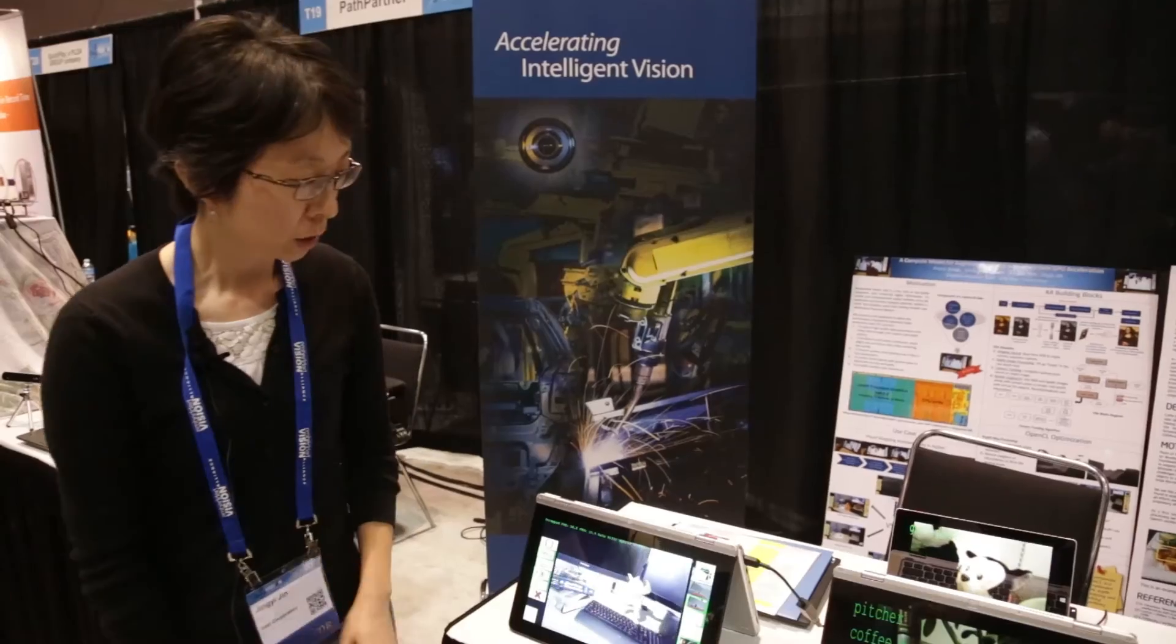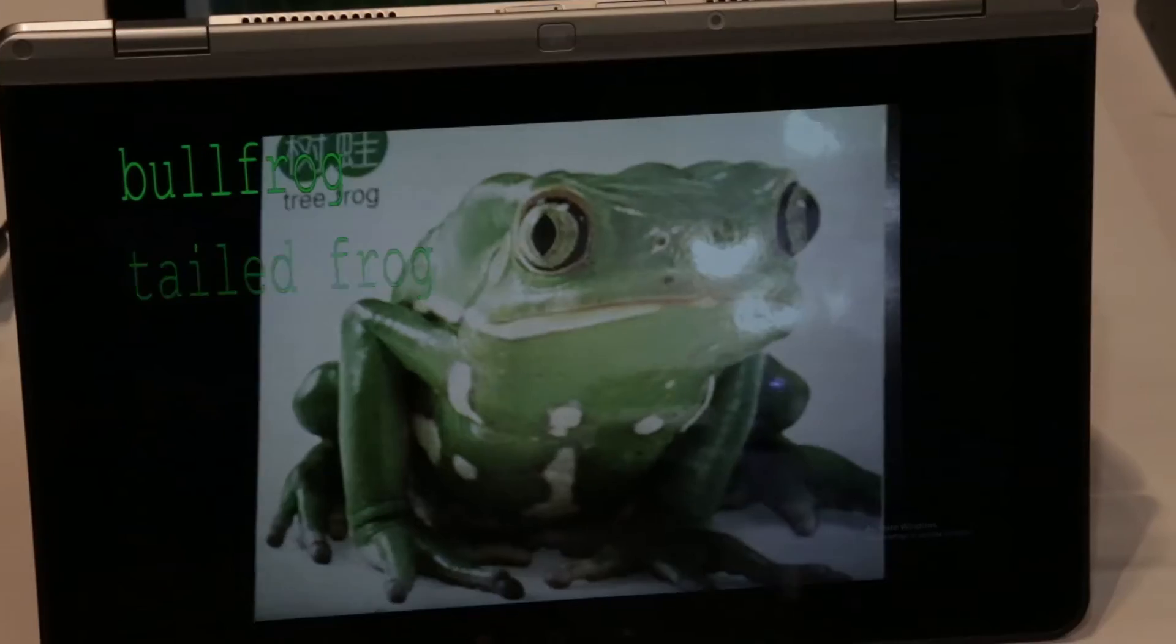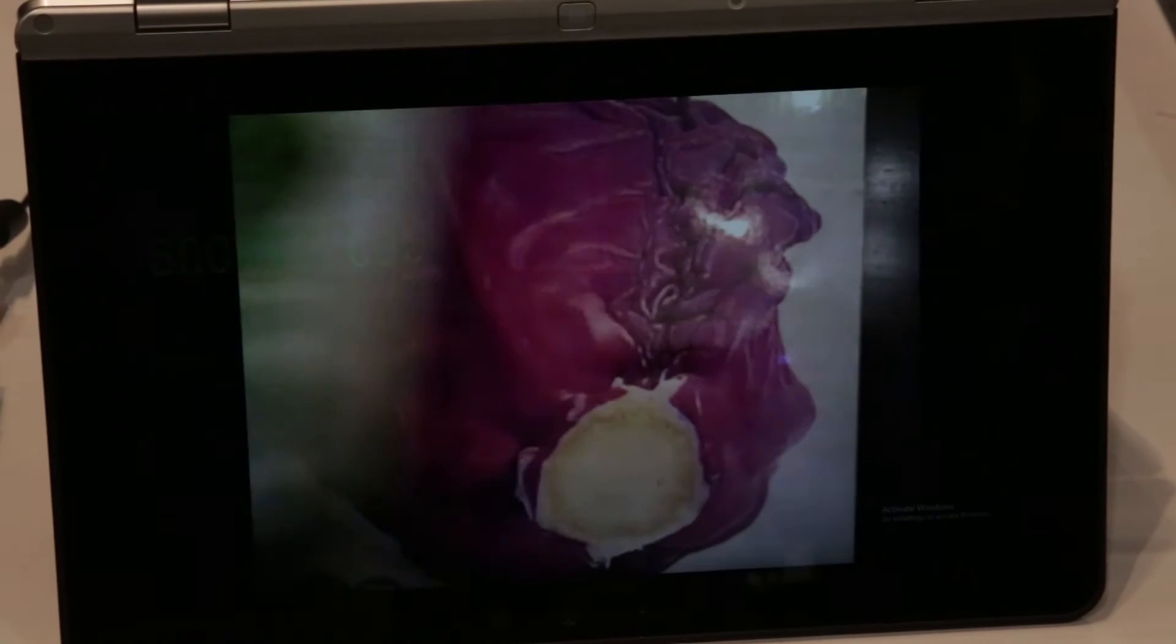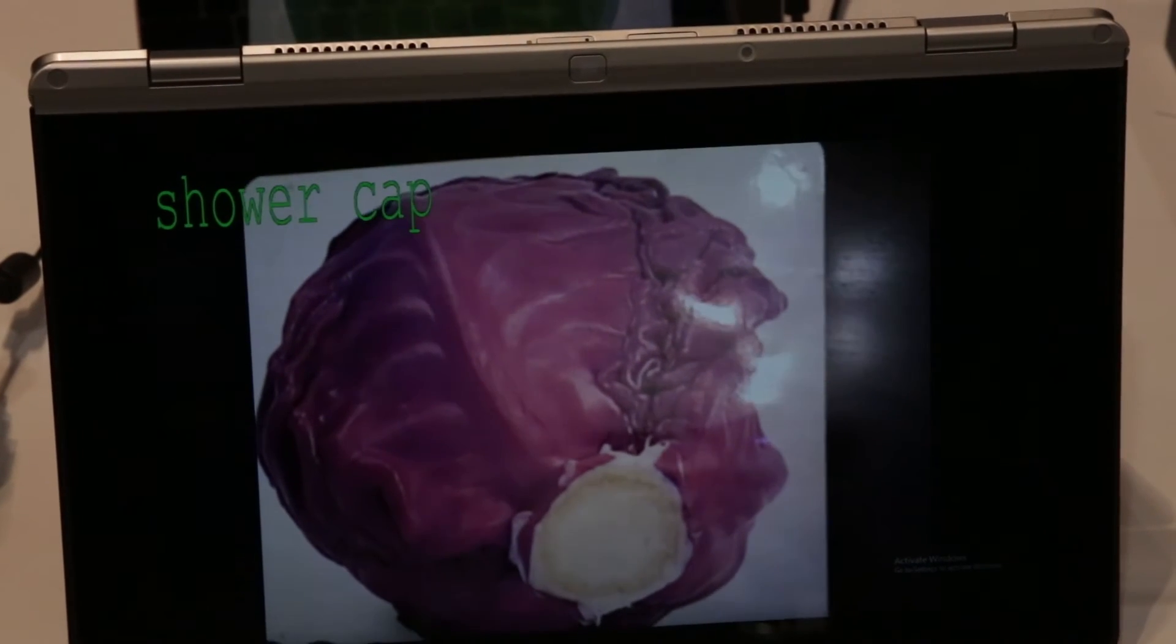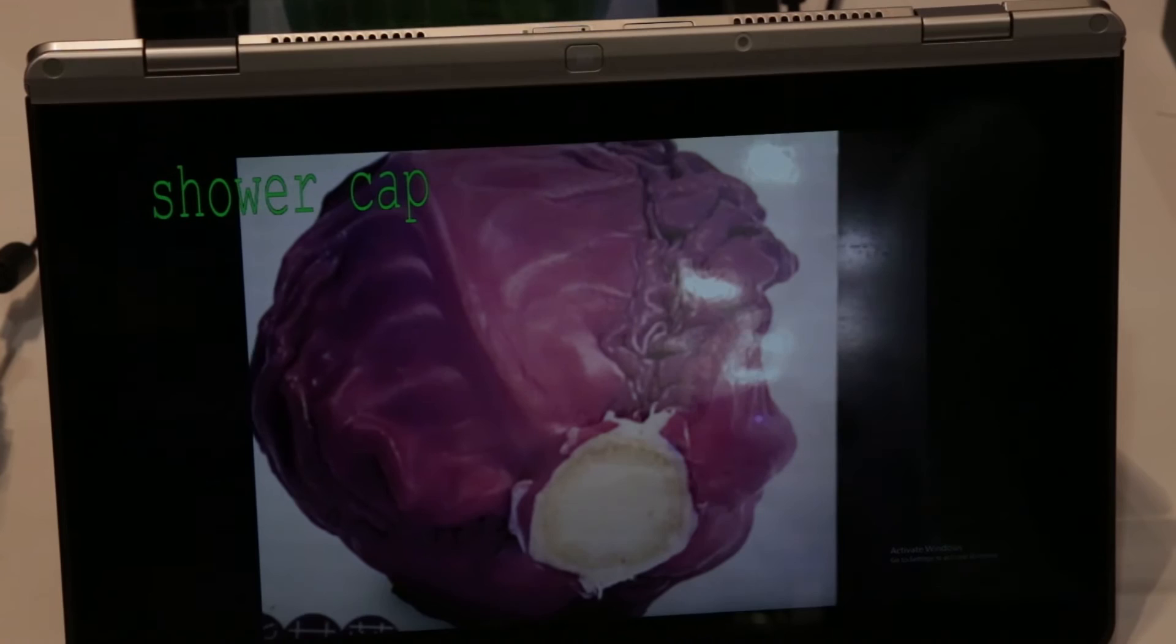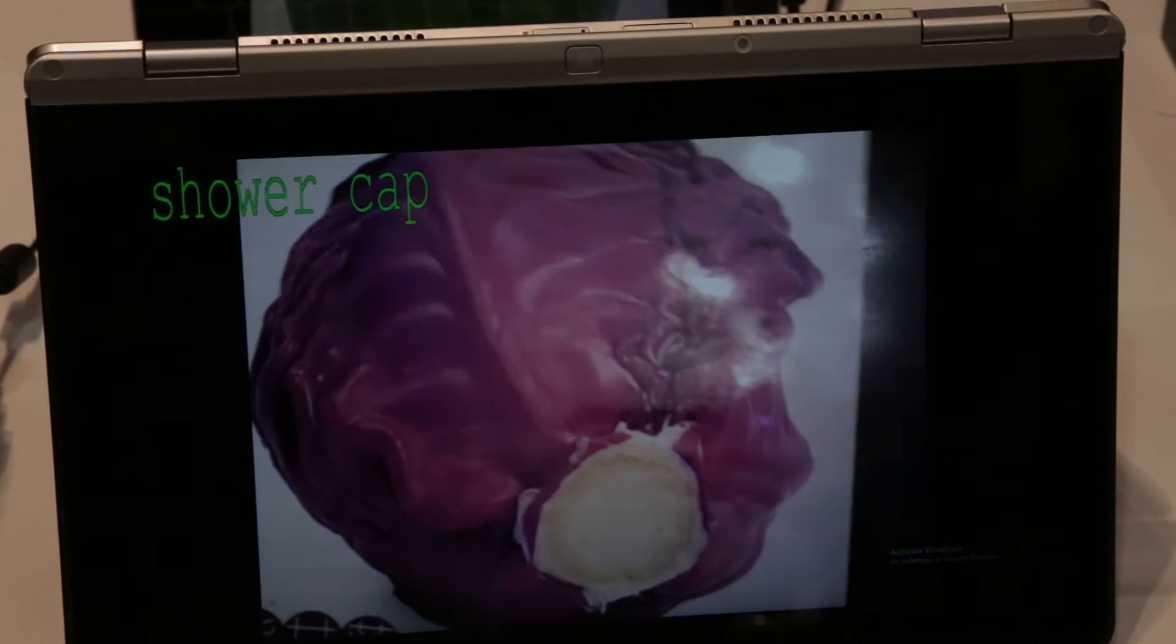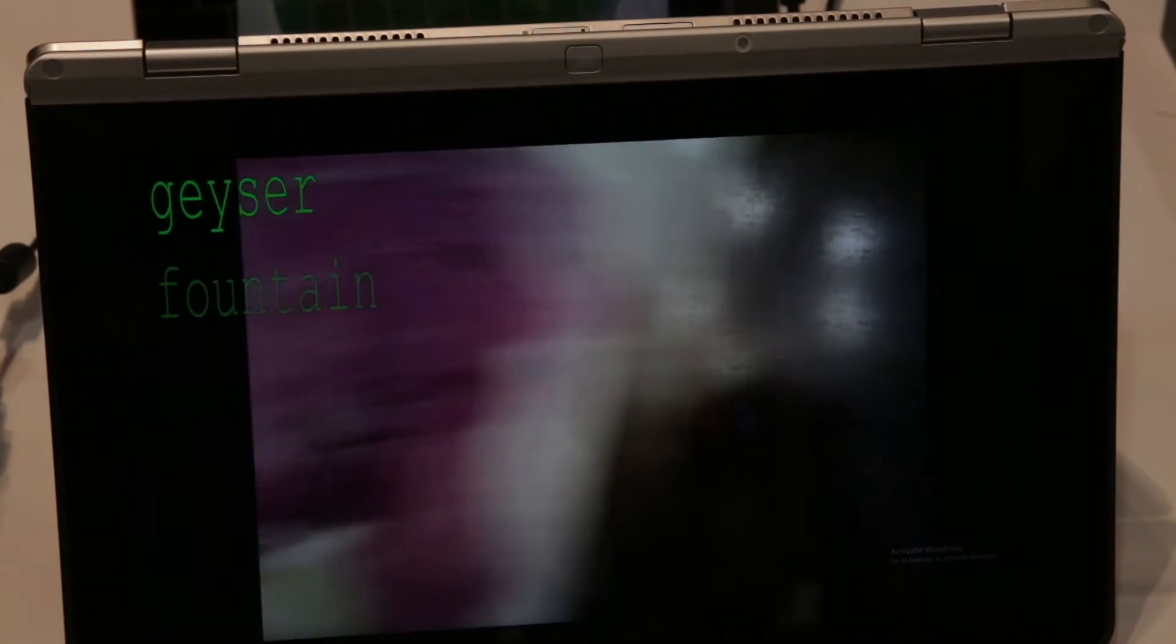What you are seeing here is real-time CNN AlexNet being uploaded to GPU. Compared to the solution using CPU only, the GPU solution is actually 3 to 5x faster than the CPU only solution.